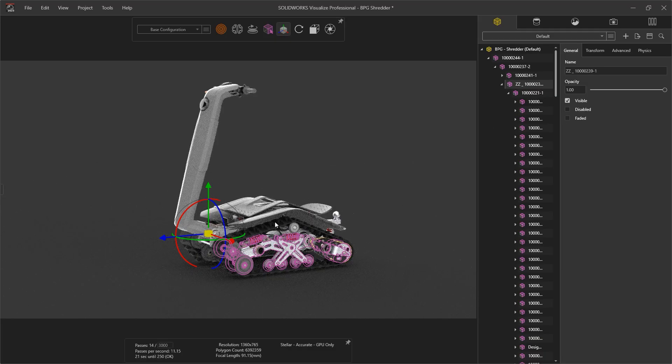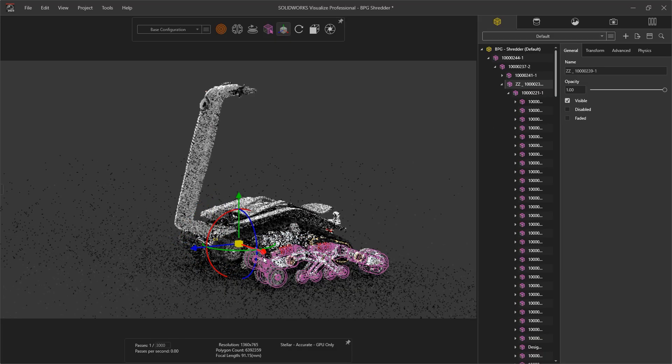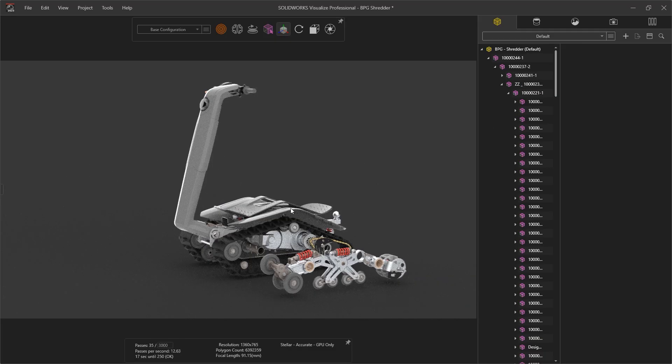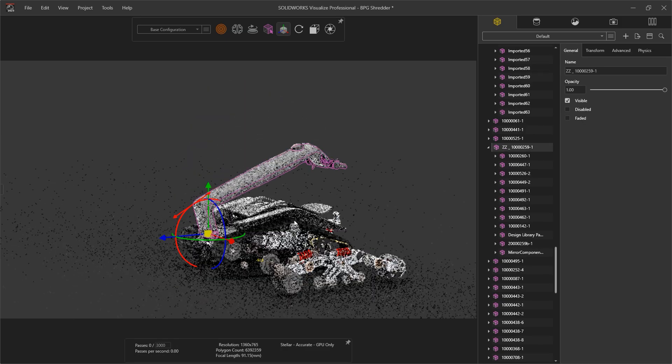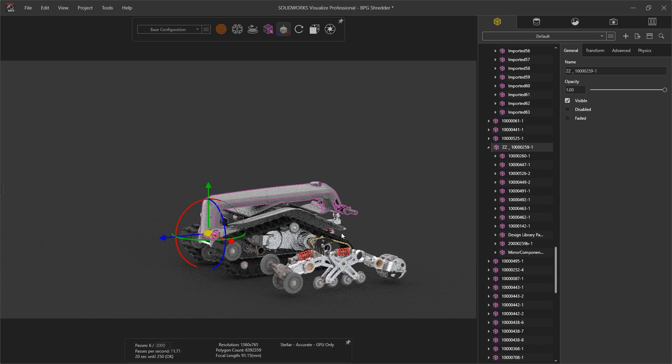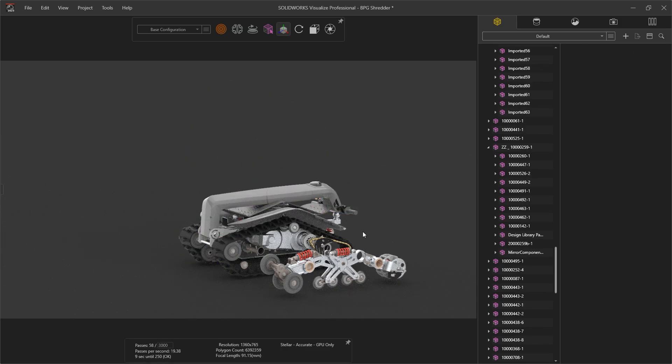This enables the easy selection of sub-assemblies, grouping components within folders — great for creating animations and easily controlling the model.